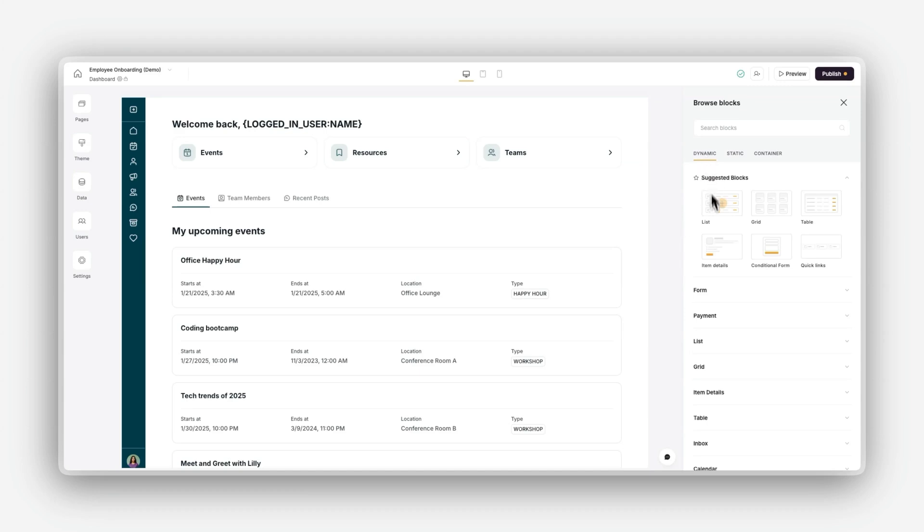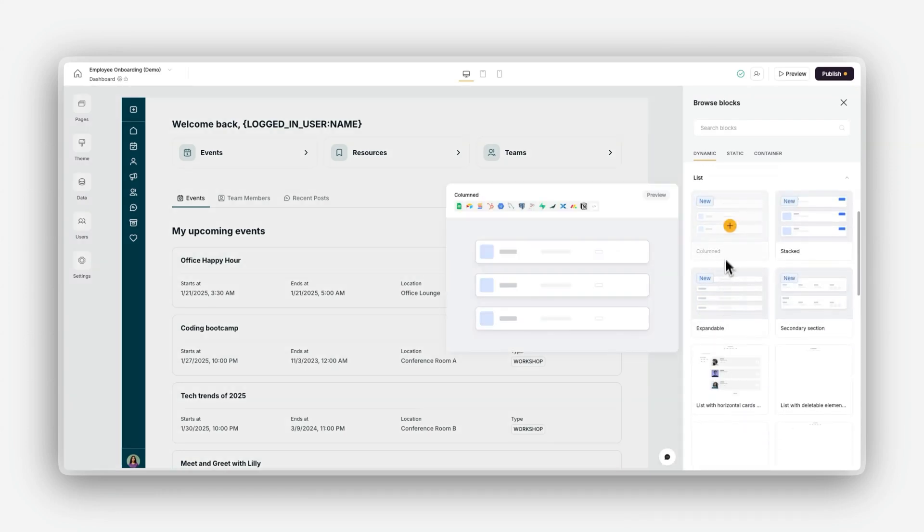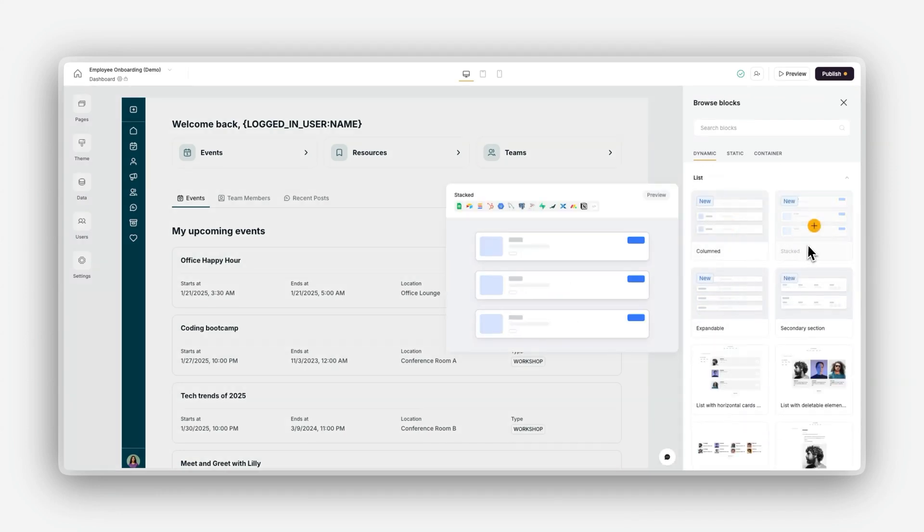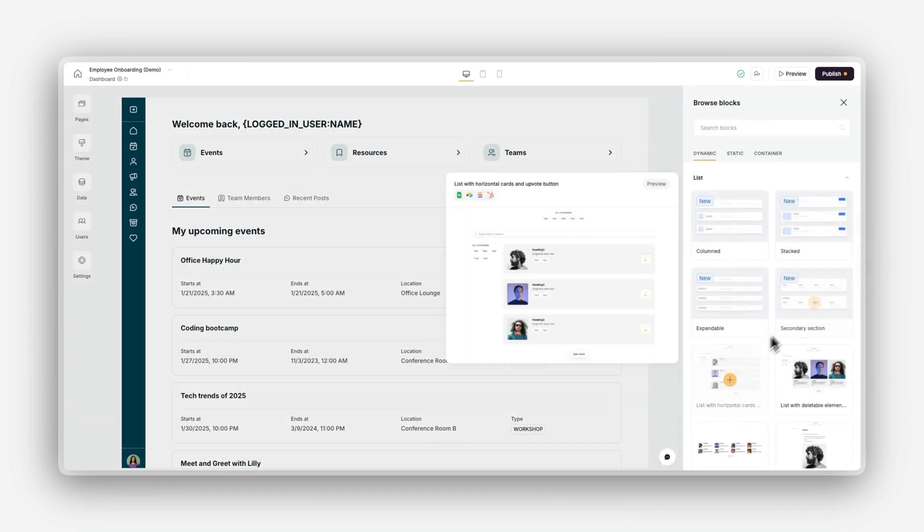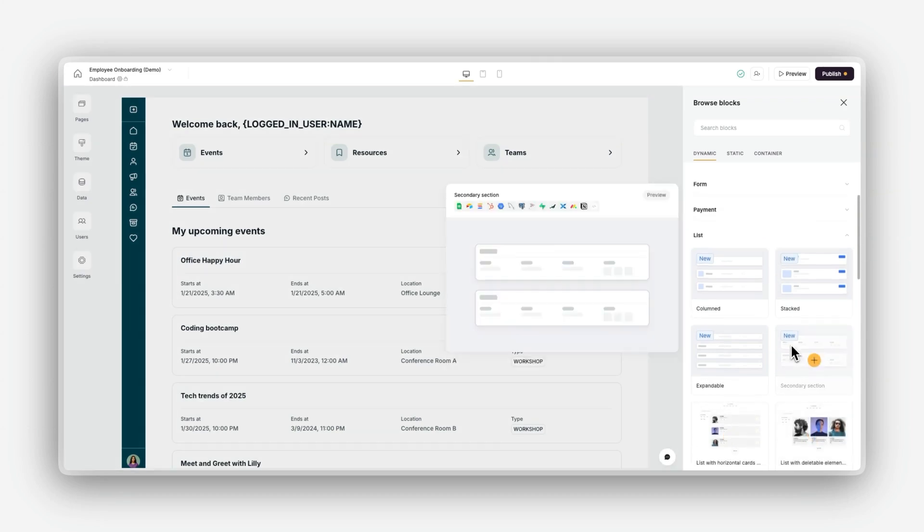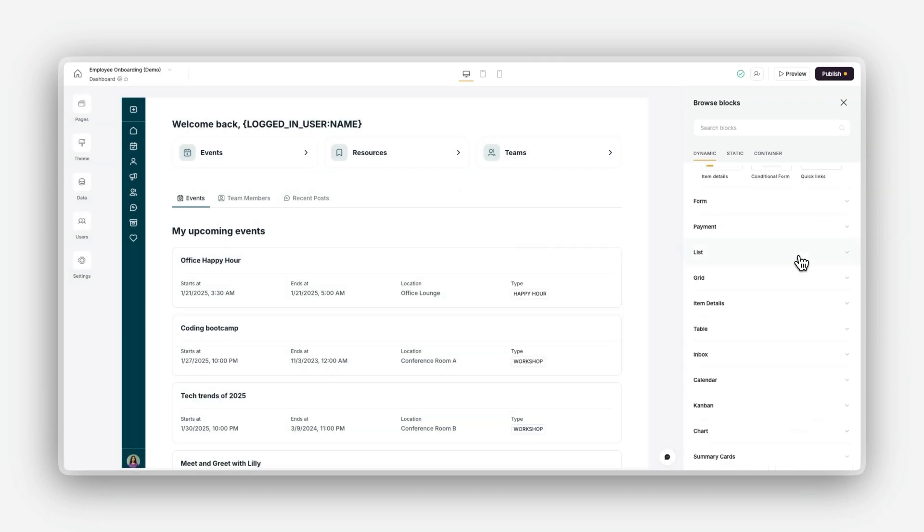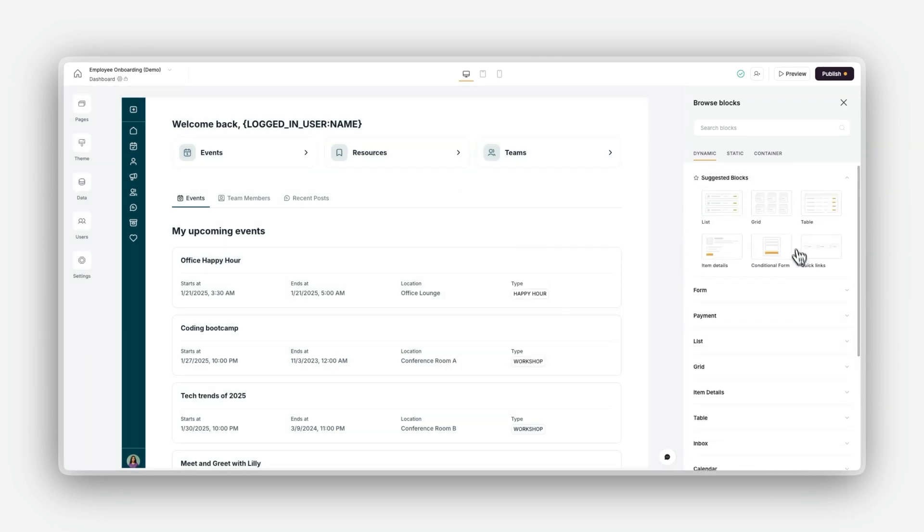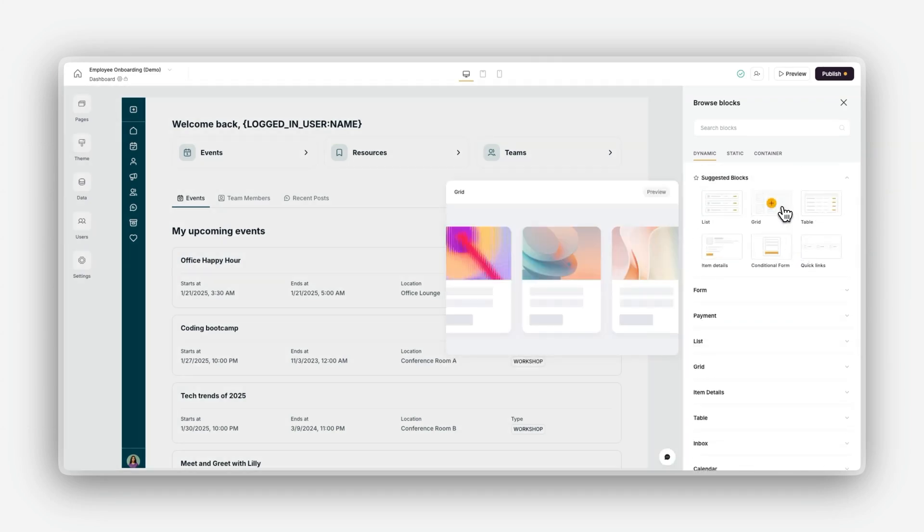Dynamic blocks allow you to display and interact with real-time data from your connected sources, such as Airtable, HubSpot, or SQL. These blocks are the foundation of most business applications because they let you manage, update, and showcase your data dynamically.